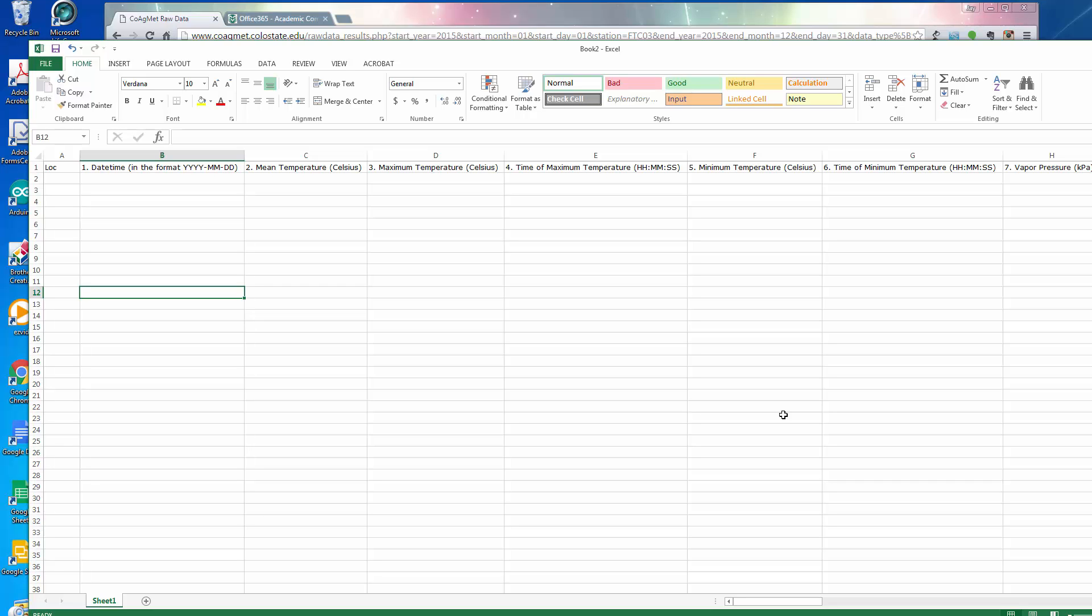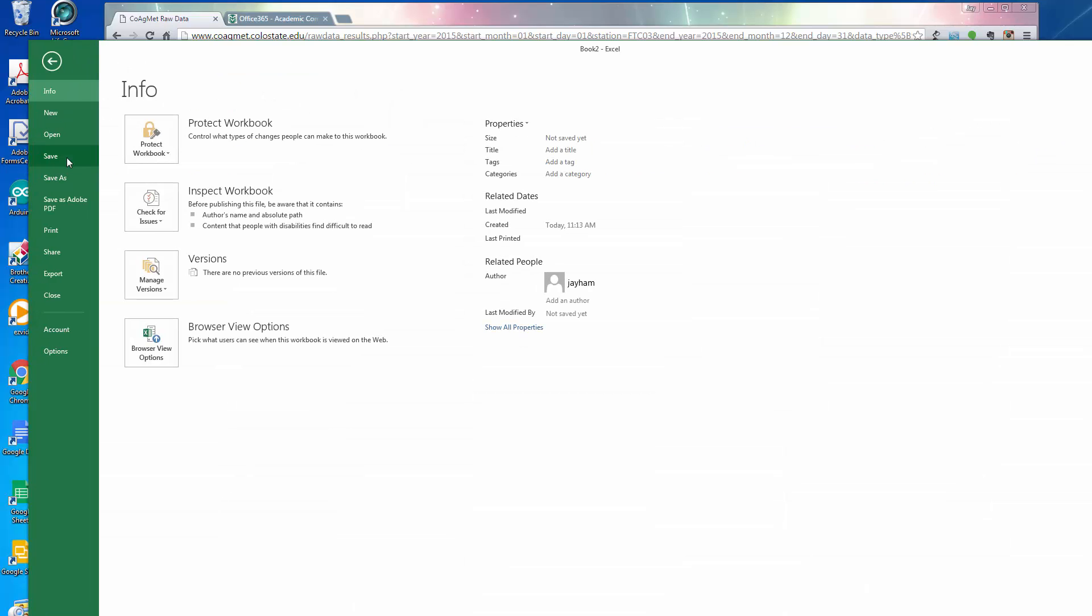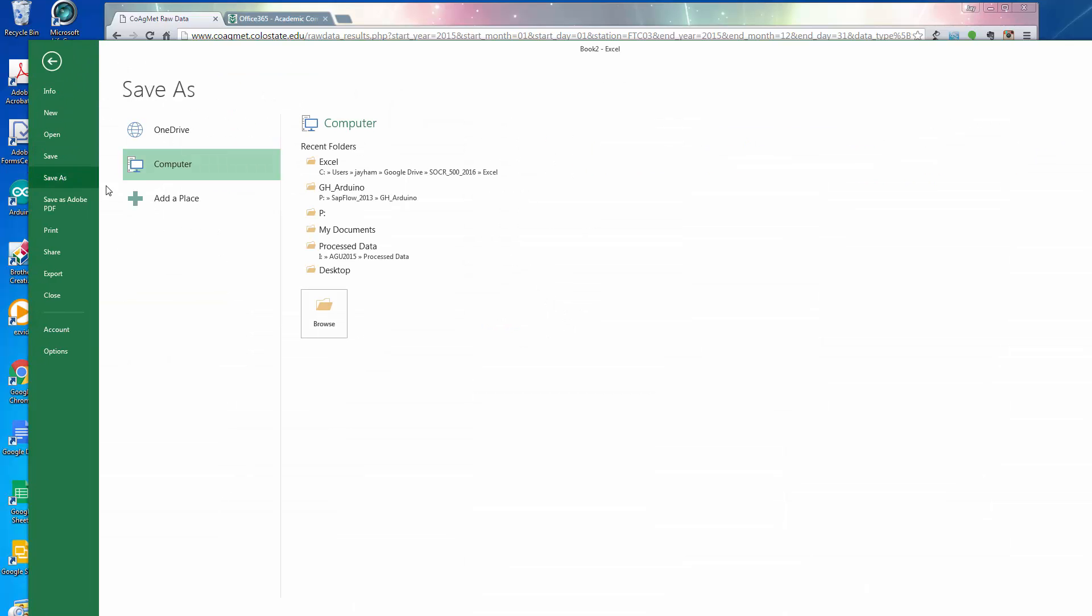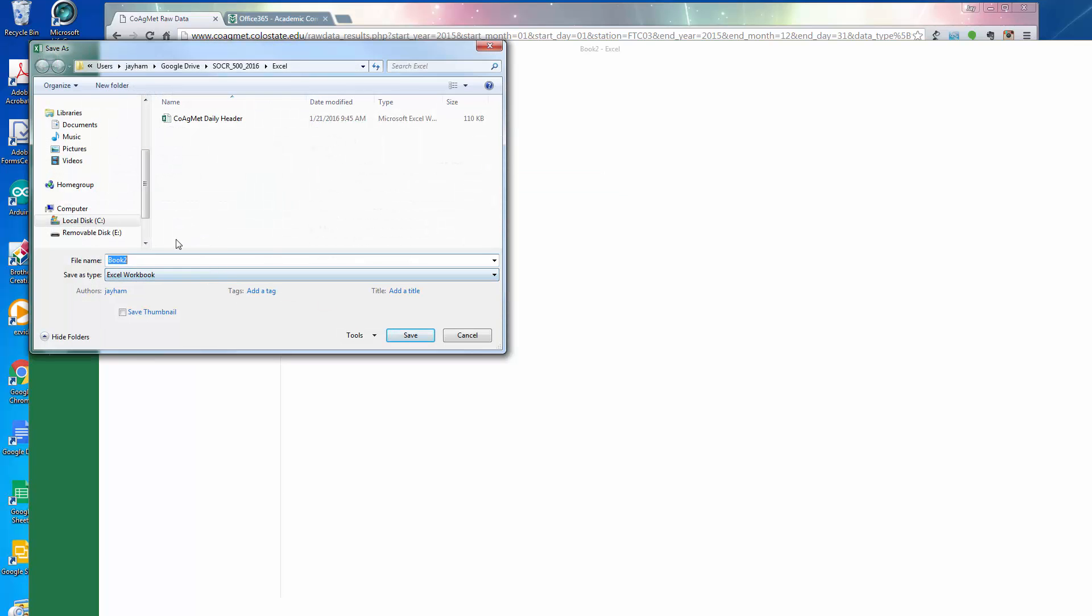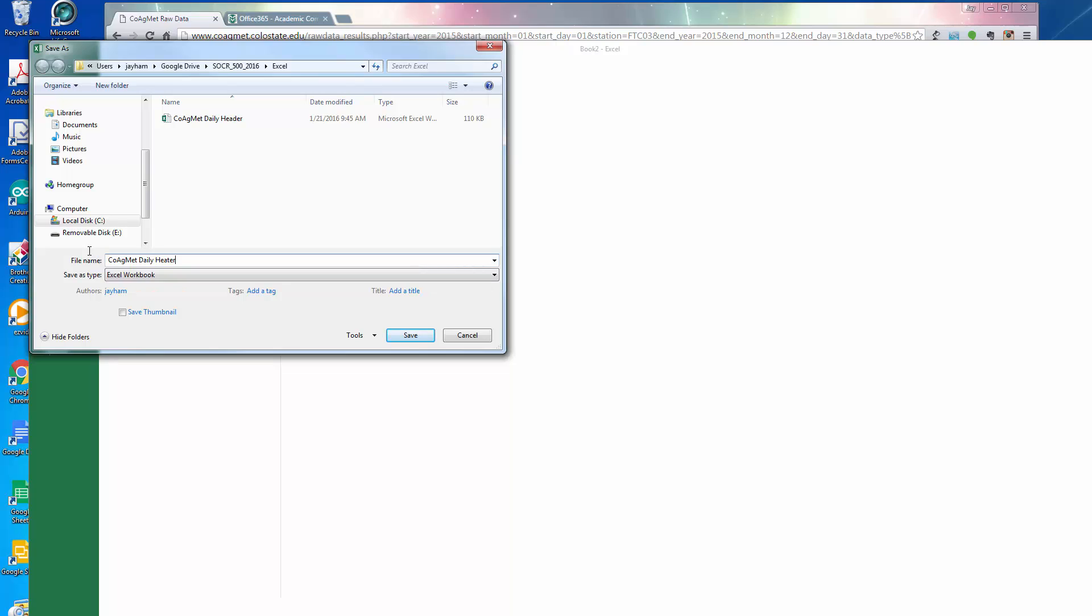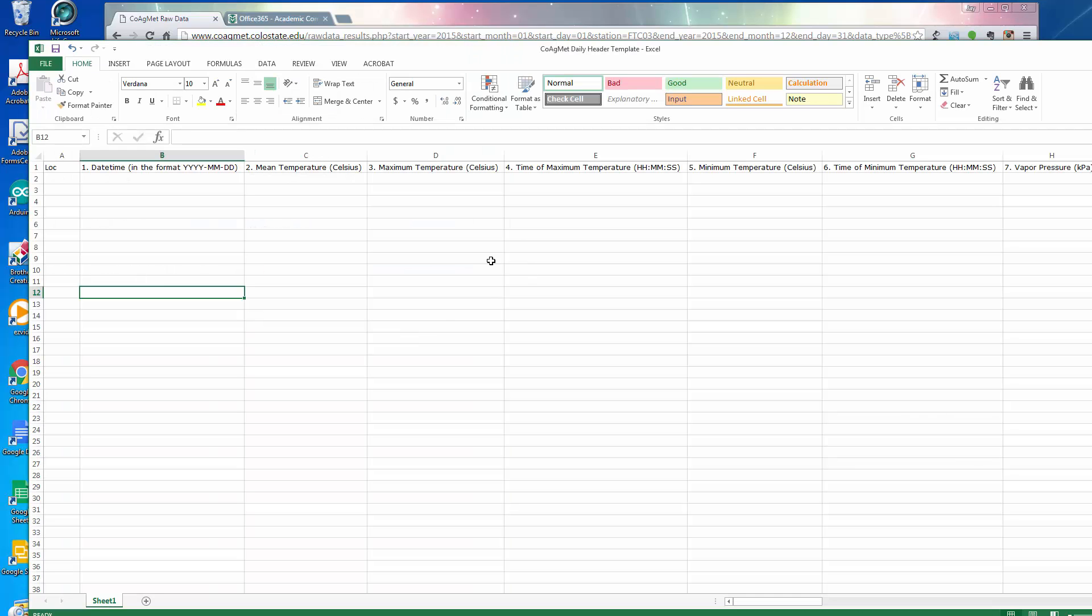Now you may want to save this file and use it sort of as a template anytime you want to download daily weather data from CoagMet. So I might go file, save as, and actually I've already done this earlier, but I'm going to do it again. CoagMet daily header template. And the nice thing about that is now I have a little template I can use anytime I want to go get data from CoagMet.